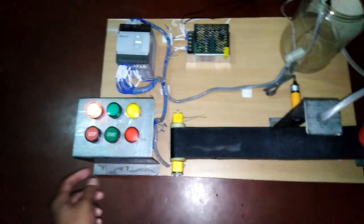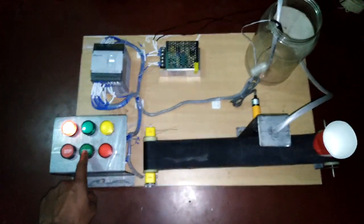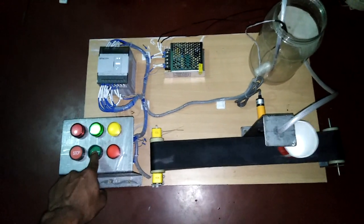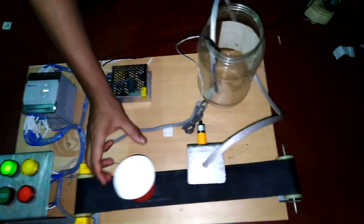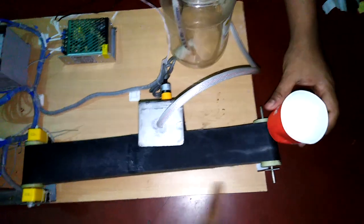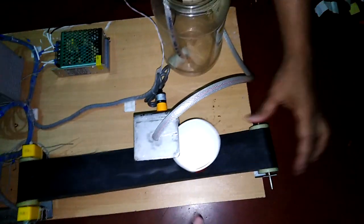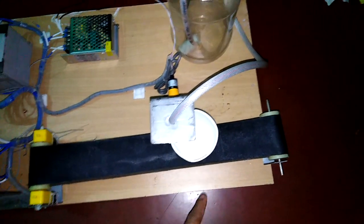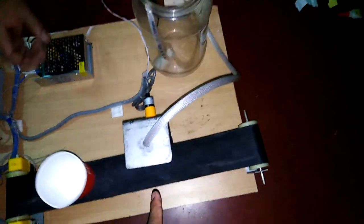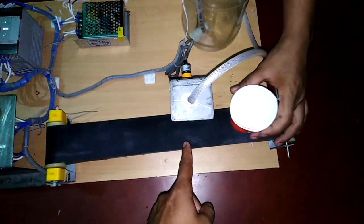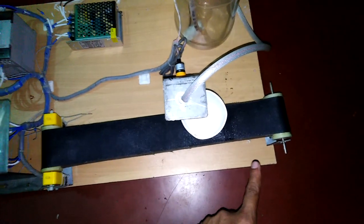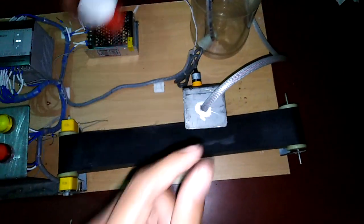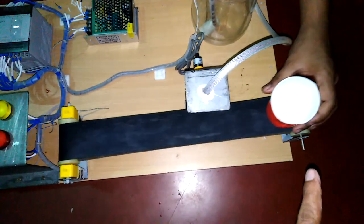Now I start the system. When we start, the conveyor belt starts to run. When the bottle comes in front of the sensor, the belt stops and the pump will run. At this time, our bottle is being filled with liquid.